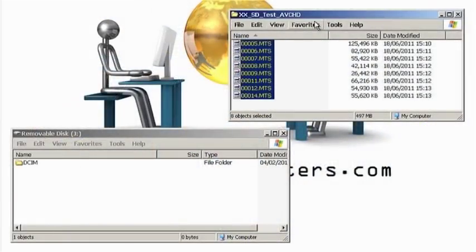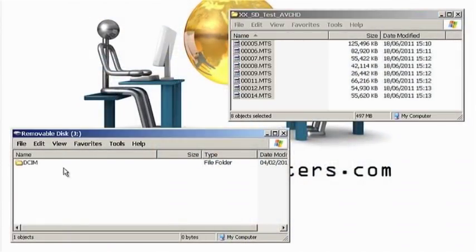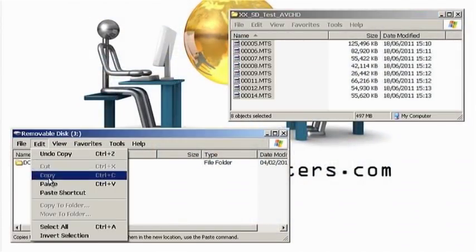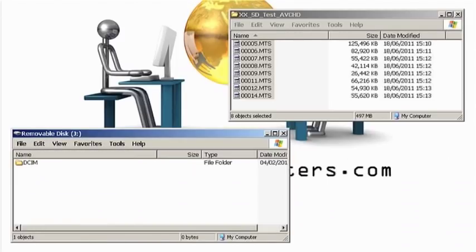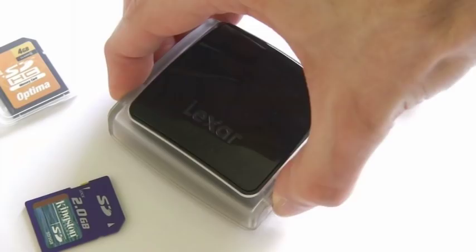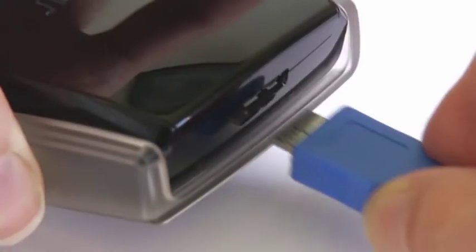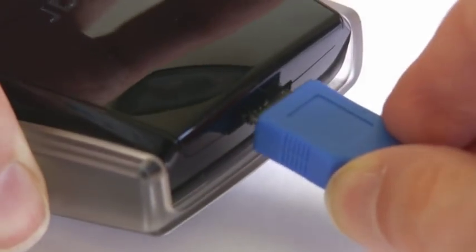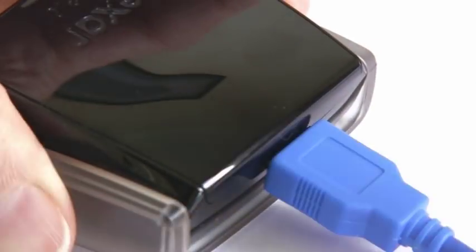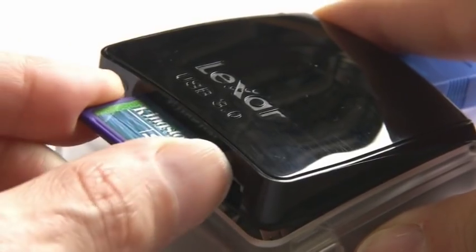To demonstrate the differences, I'm going to copy half a GB of files to a card of each class. I'm using a Lexar USB 3 reader which is currently the fastest on the market.